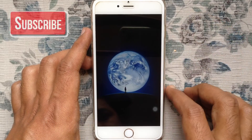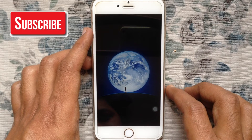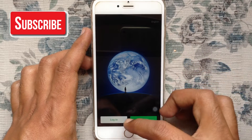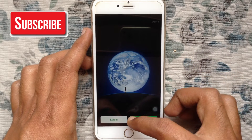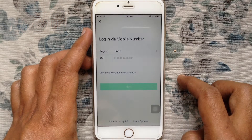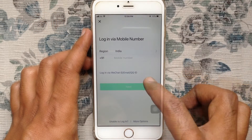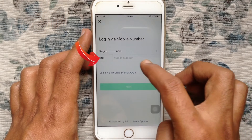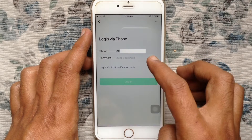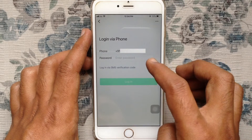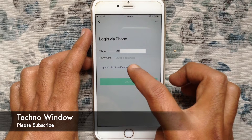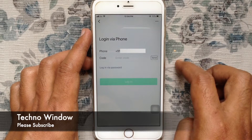First, launch the WeChat app from your phone. Tap on login. Type the mobile number that you are using for WeChat, then tap on the next button. If you forget your password, tap on login via SMS verification code.